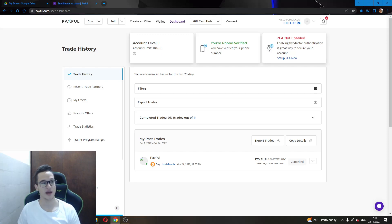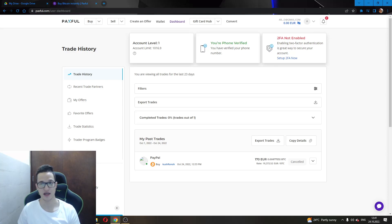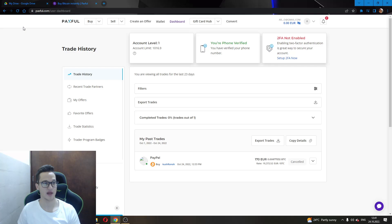The first thing you will have to do is go to paxful.com. As you can see here, there will be a register button in the upper right corner that you will have to use to register an account. After that, as you can see, I have already registered the account. This will be the main page that will greet you when you go to paxful.com, the user dashboard.